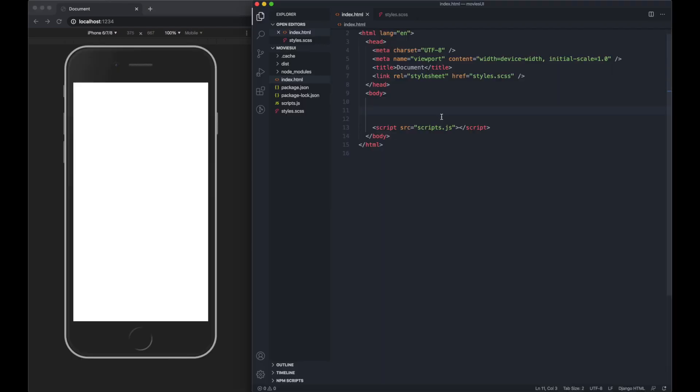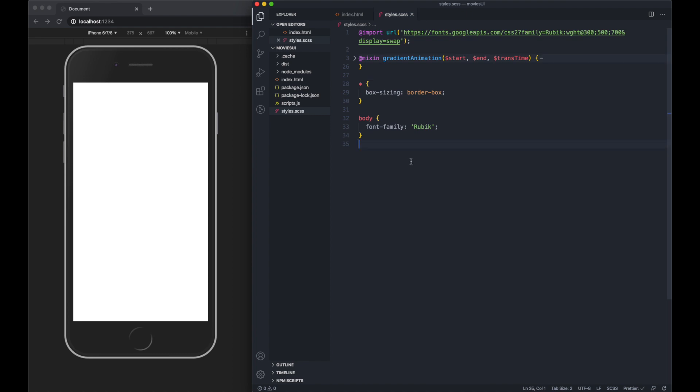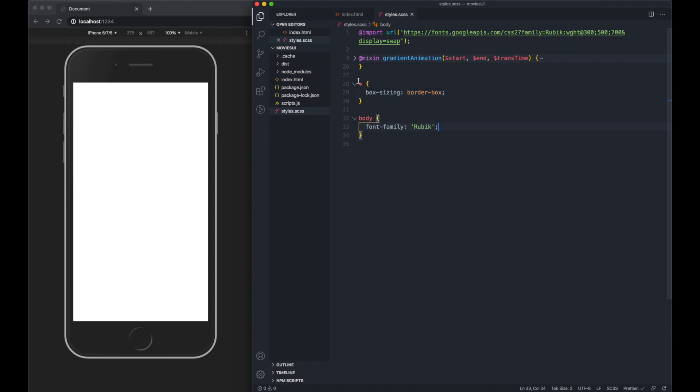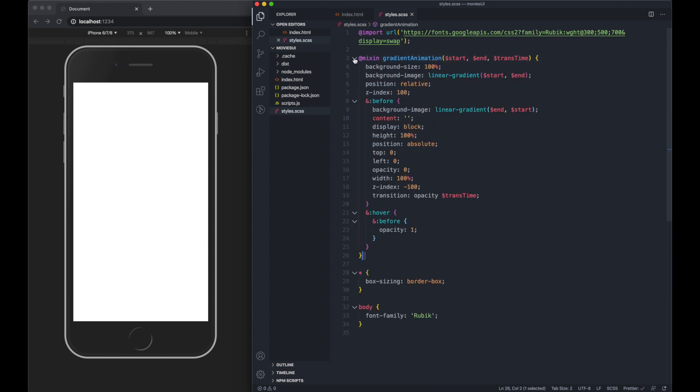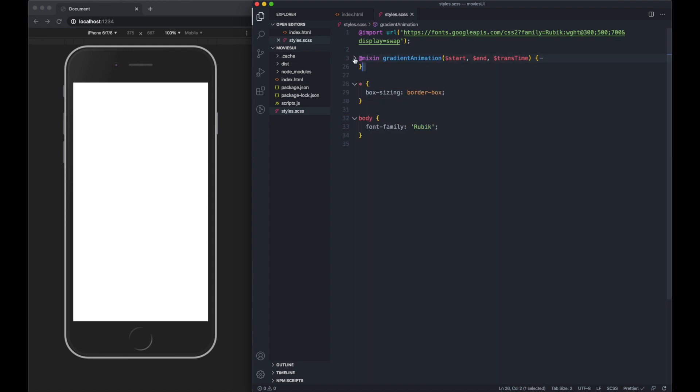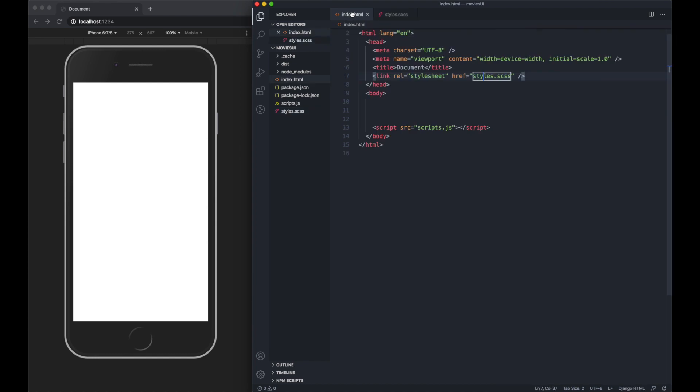I've initiated a blank index.html file and created a styles.scss file. Within this file I've just declared a font and defined the body with a font. I've also done box sizing border box on all elements and included a mixin. We'll go into this later. It's to animate a gradient but we don't need to do that yet.